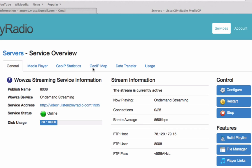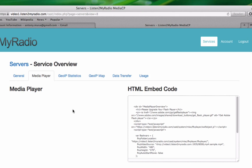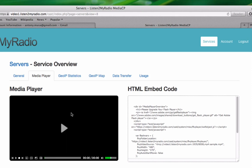The next tab up here is Media Player. Here you can see an example of what the media player looks like, and also on the right here you have the HTML embed code that you can use to put a player like this onto your website.